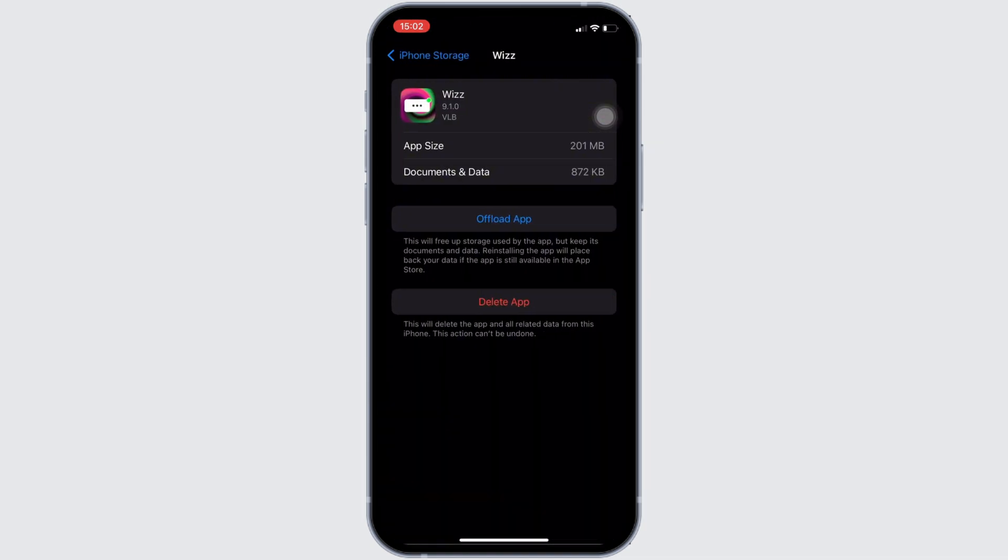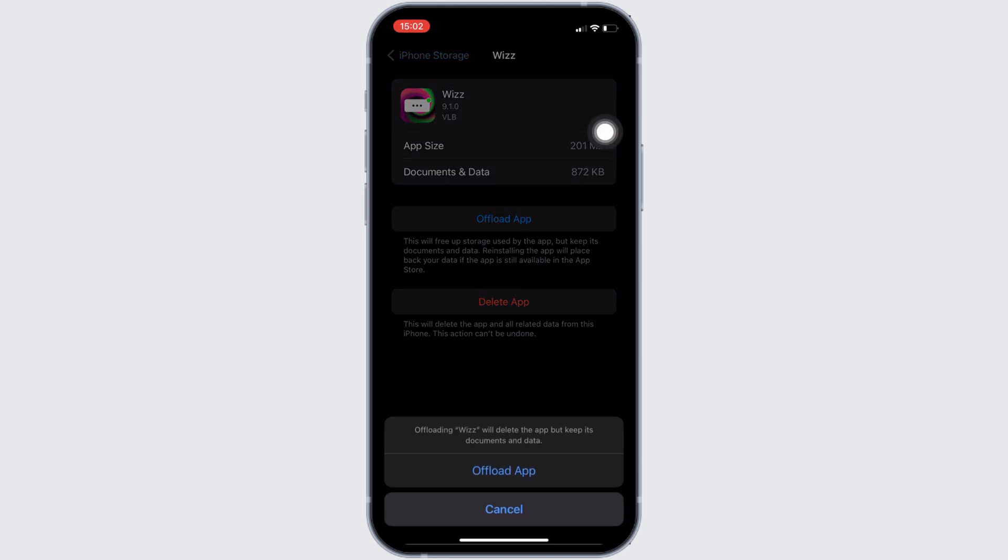In here you will see the option of offload app. Click on it, and then once again click on offload app.